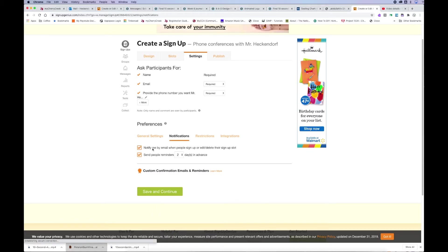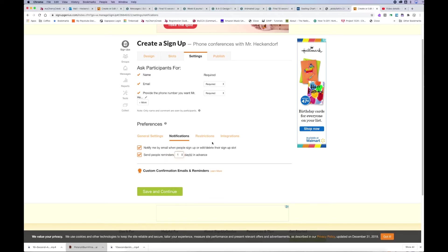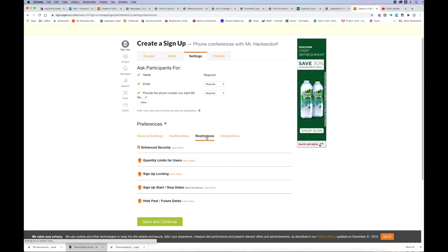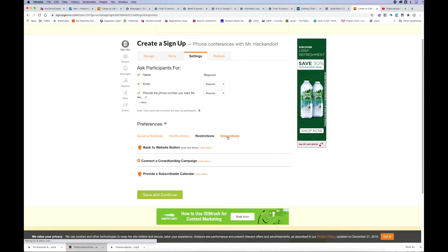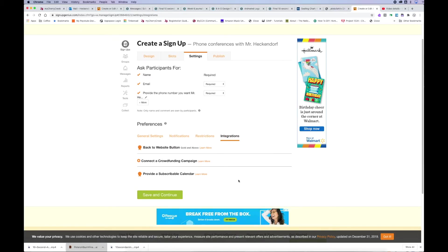Notifications. I do want people to sign up and I want to be notified with an email. And then I also want to let Sign Up Genius remind people about their time slot. Just setting that to one day in advance. The restrictions and integrations, I don't know much about that. I just left them the way they were and click save and continue.